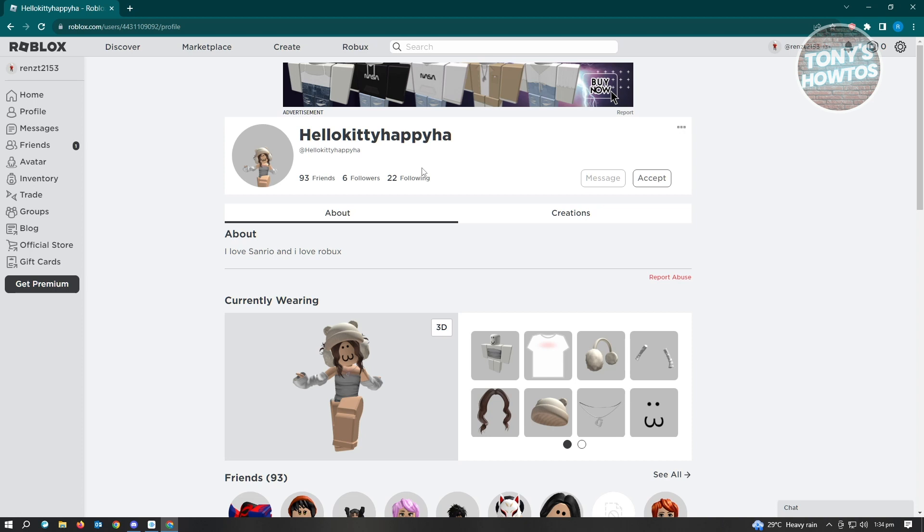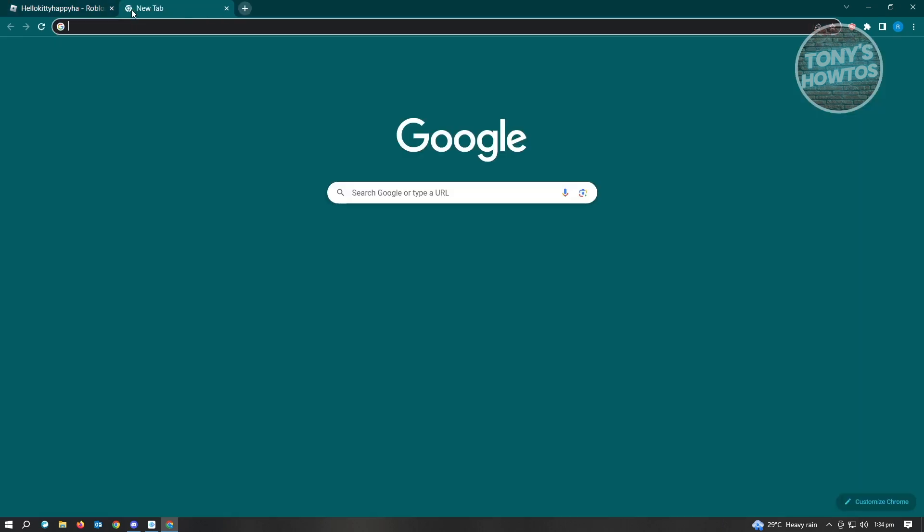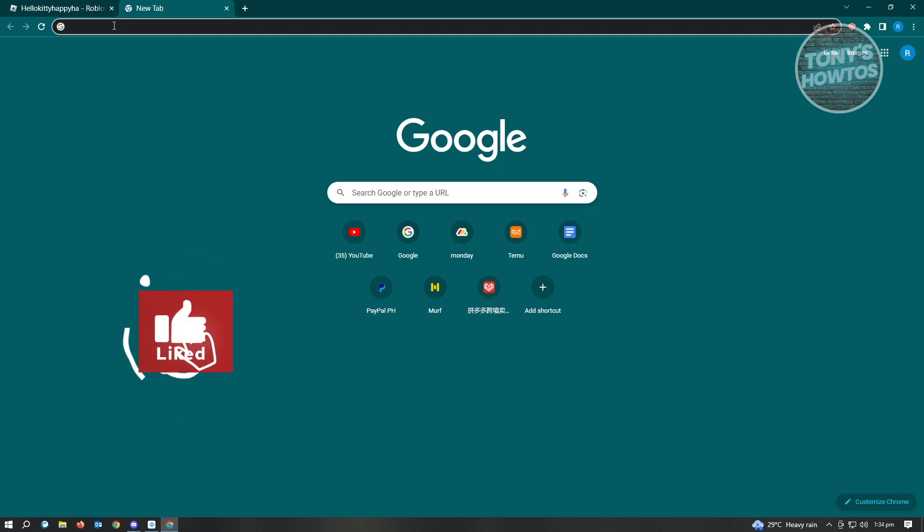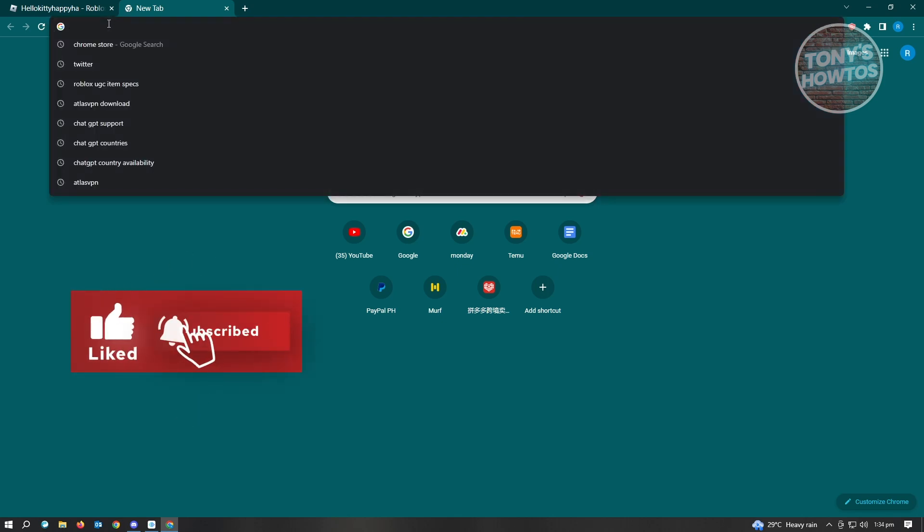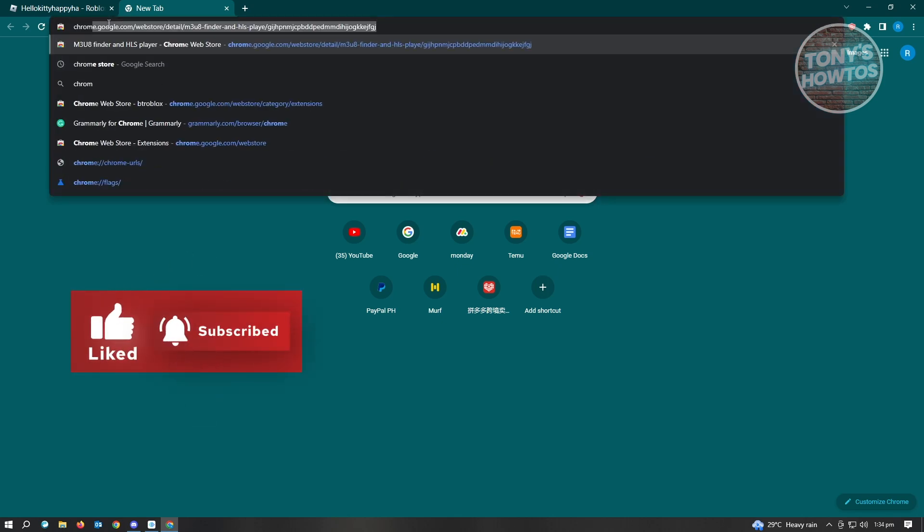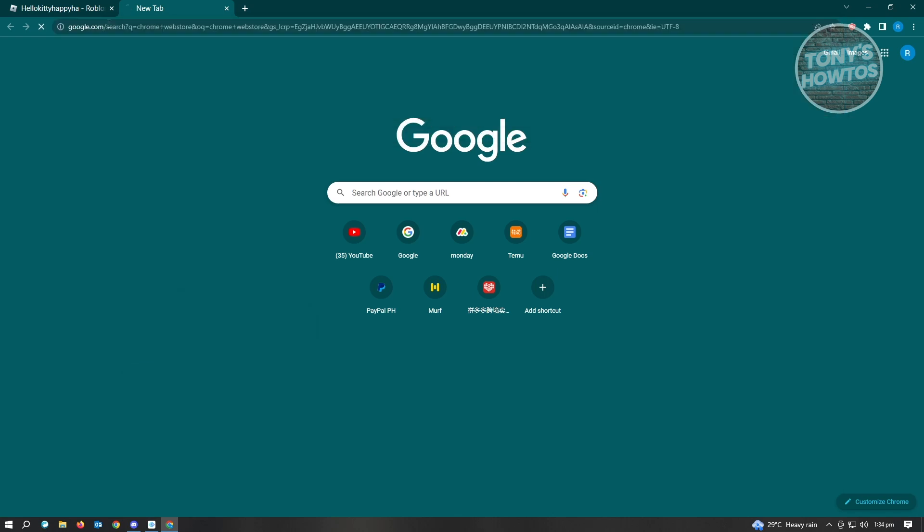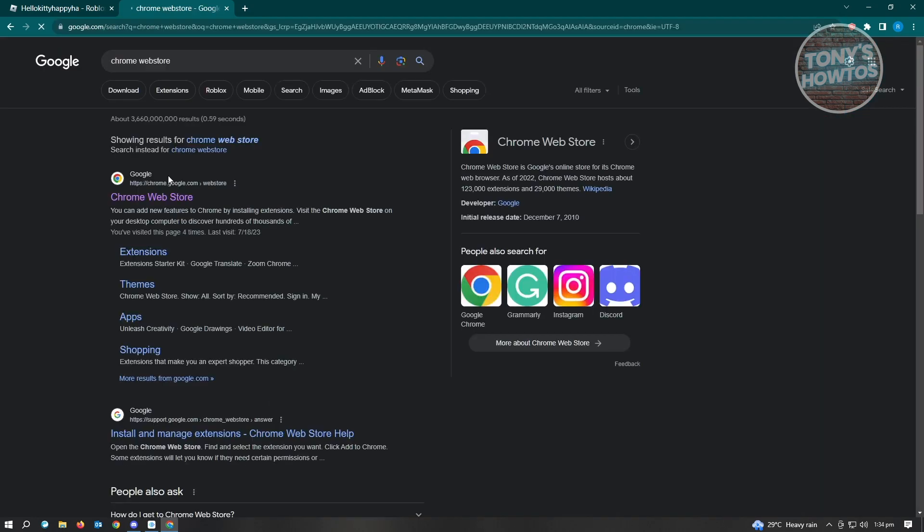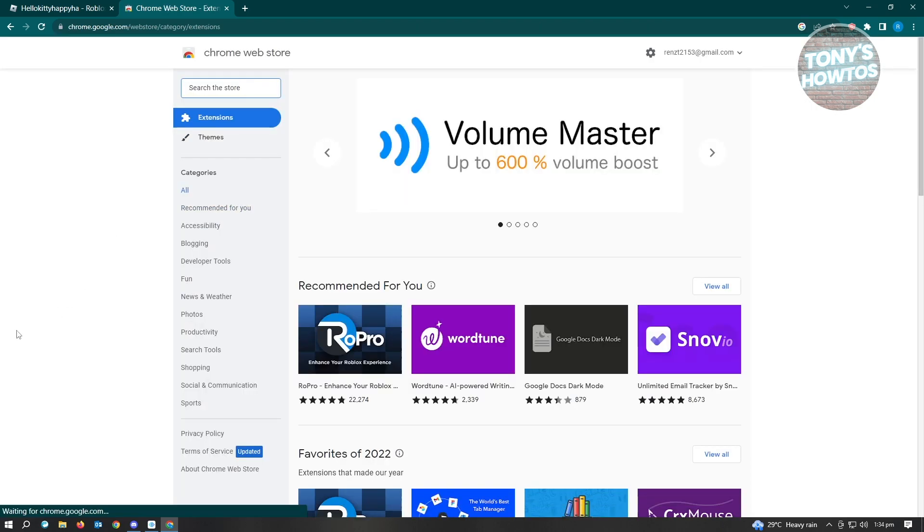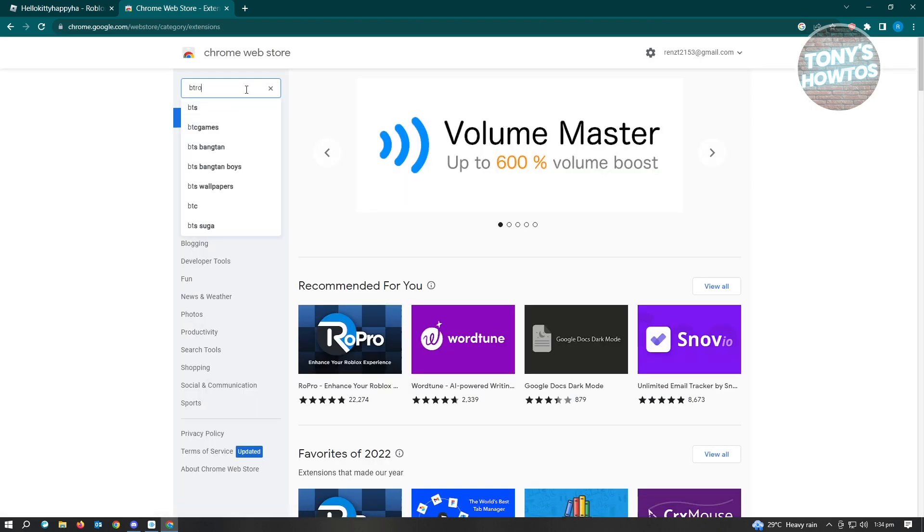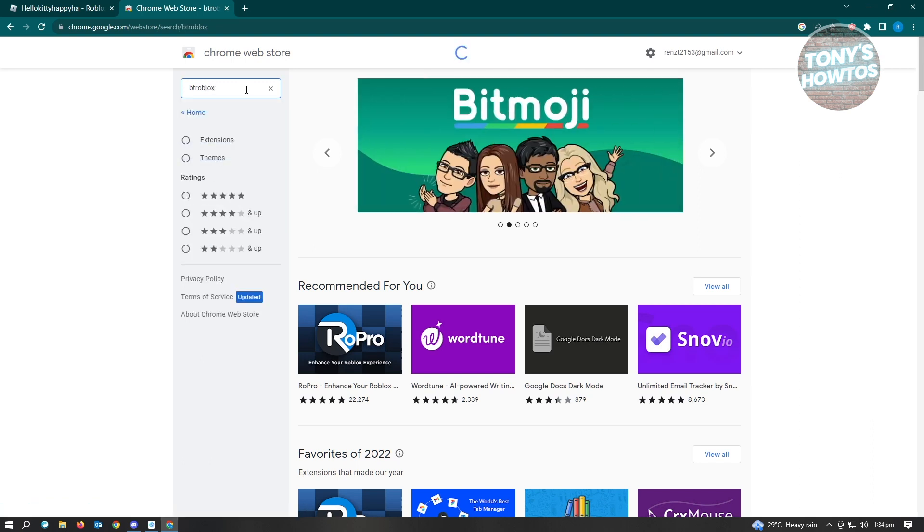We first want to go to the store where we could get it. Since I'm using Google Chrome, I'll type in Chrome Web Store. From here you'll see the Chrome Web Store link, just click on it. And from here we want to search for BTRoblox and just click enter.